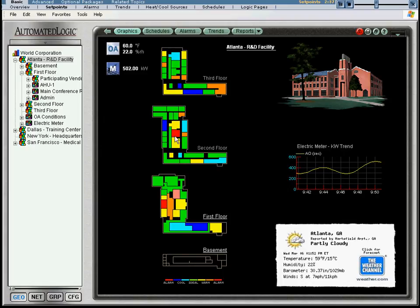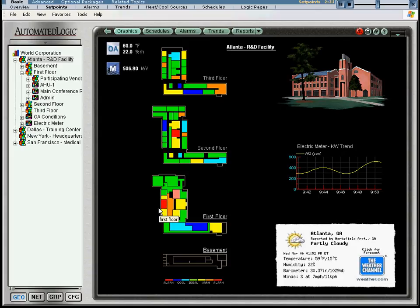Notice the red zones on the second and first floors. Let's investigate the red zone on the first floor and see if there is a problem.